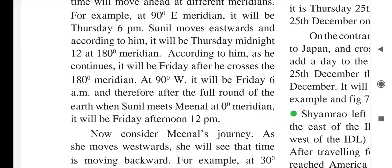As Sunil goes further to 90° west, it will be 6 am. After a full round of the earth, when Sunil and Minal meet at the zero degree meridian, it will be Friday afternoon, 12 pm for Sunil — but Venus day for Minal. We will now see how this is.